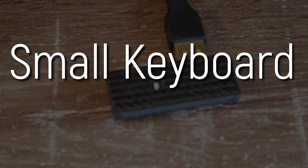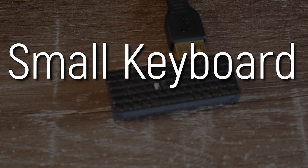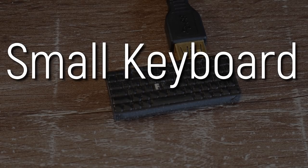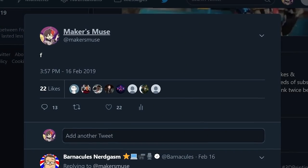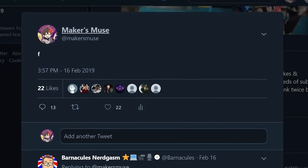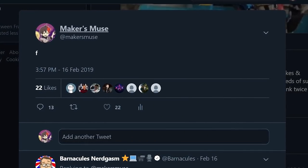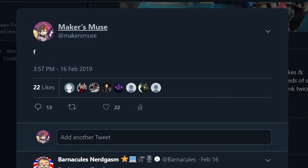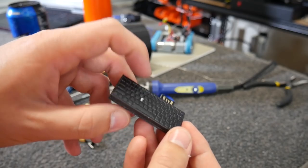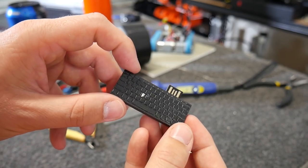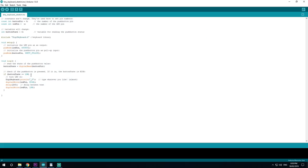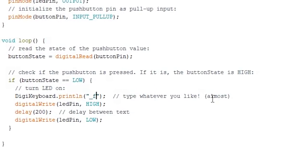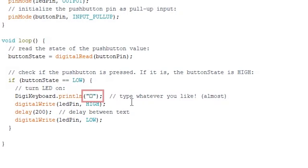You see, what I really wanted to do is type a superscript F, a tiny F to tie in with the smallness of the keyboard and the ridiculousness of the project in general, but you simply can't send those characters from the board, or at least I couldn't figure it out. If you do know a way, please do let me know.